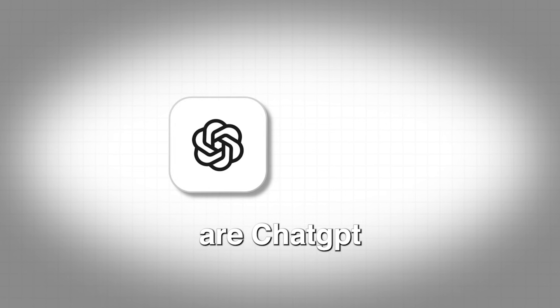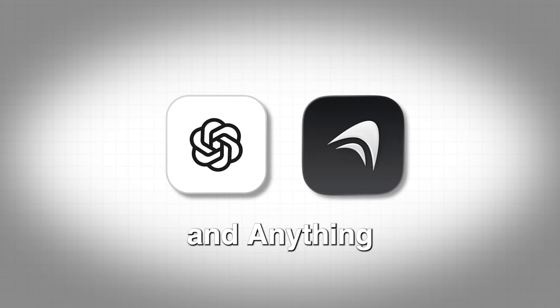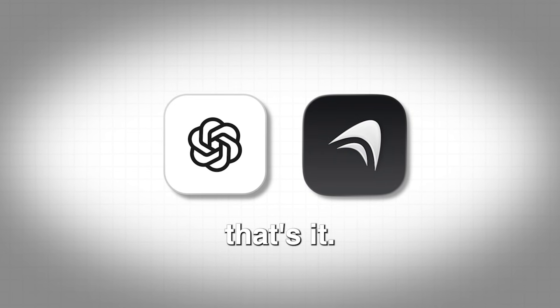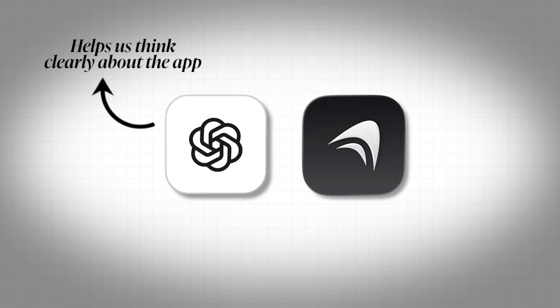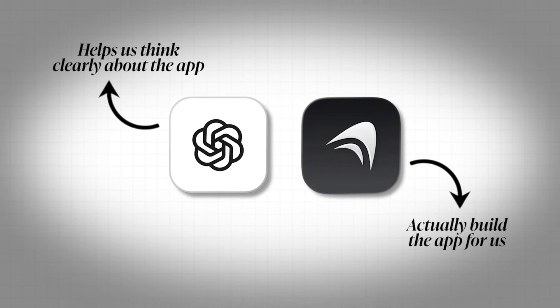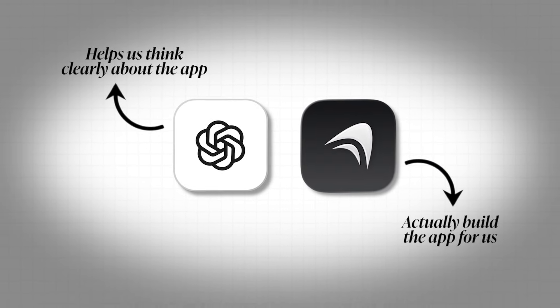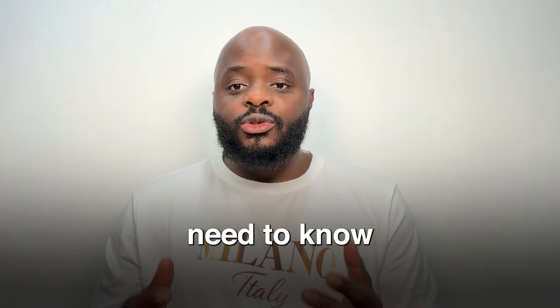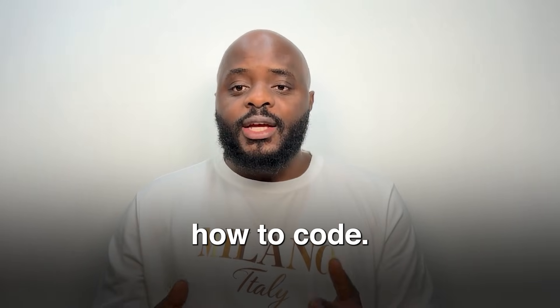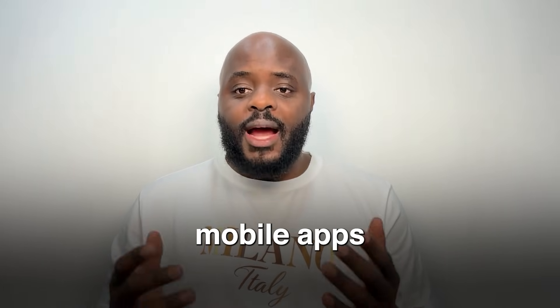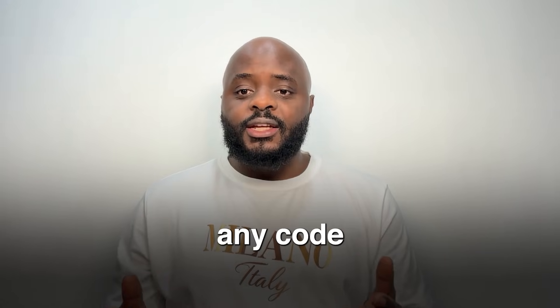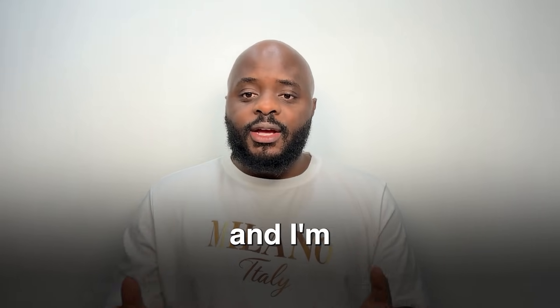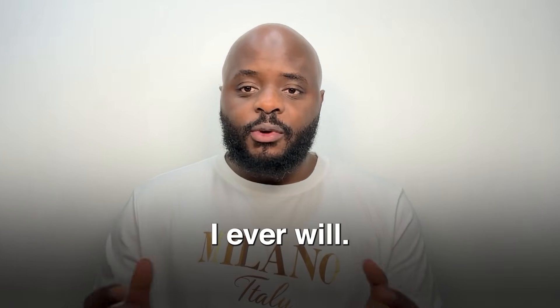The only two tools we're using today are ChatGPT and anything. That's it. ChatGPT helps us think clearly about the app. Anything actually builds the app for us. You don't need to know how to code. I don't code mobile apps either. I have never written any code in my life and I'm not sure I ever will.